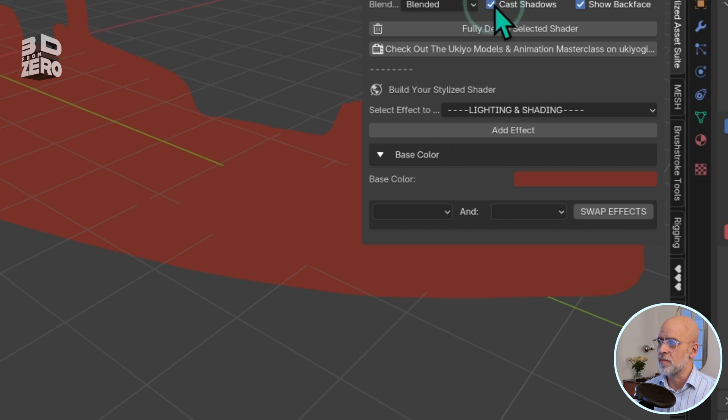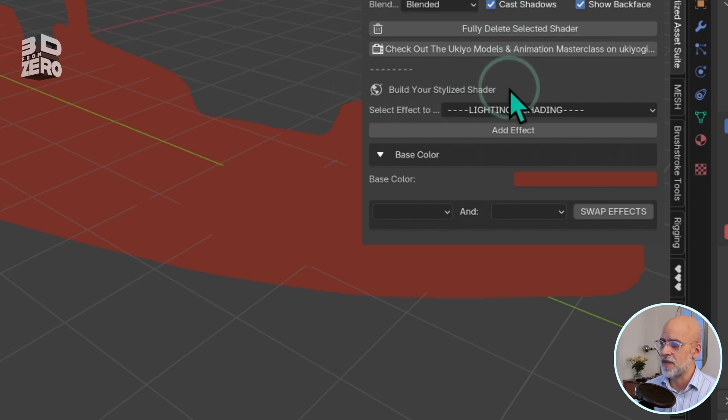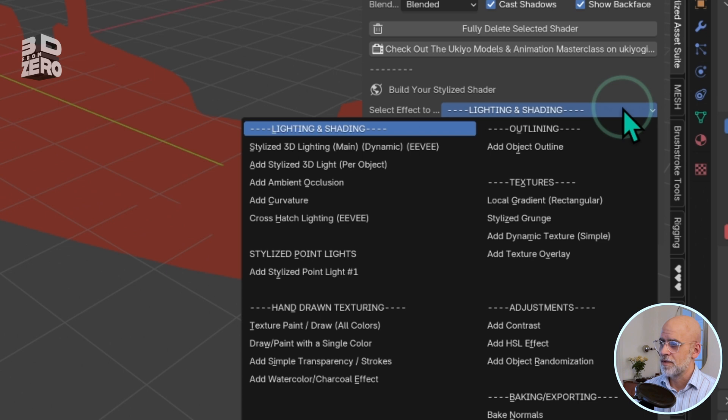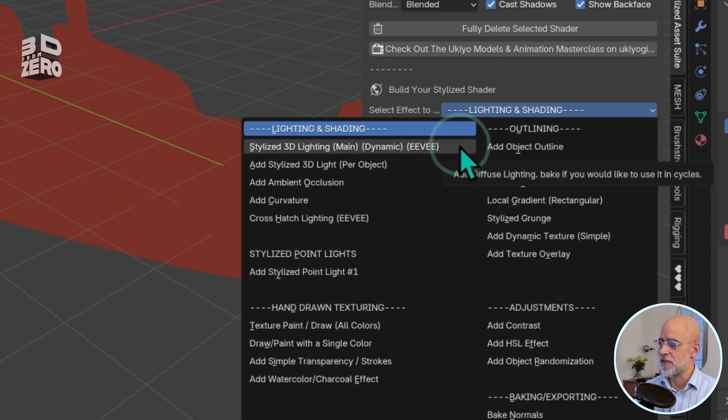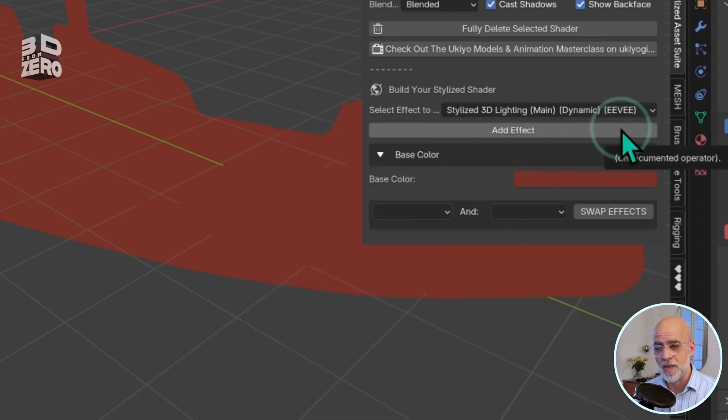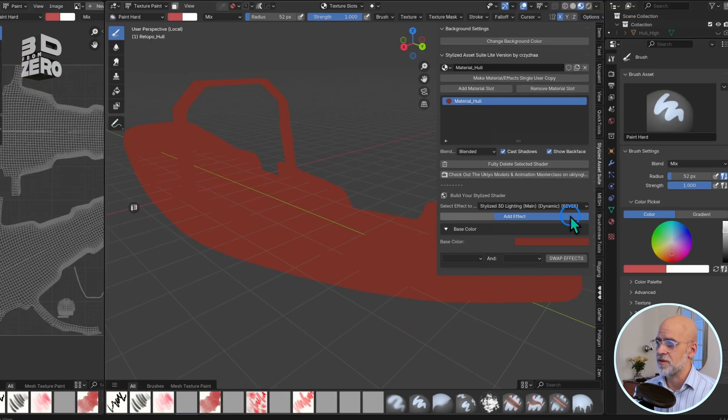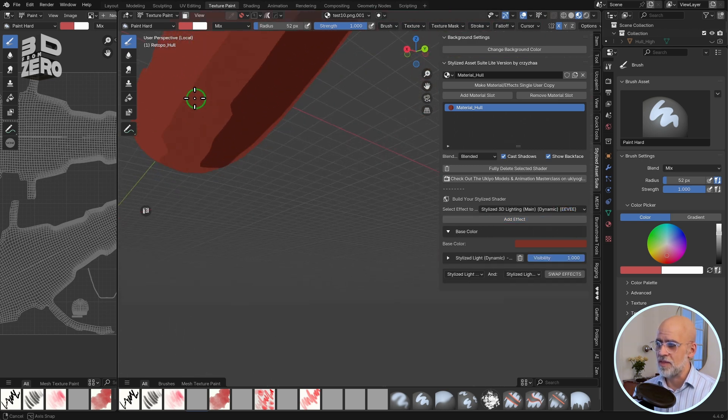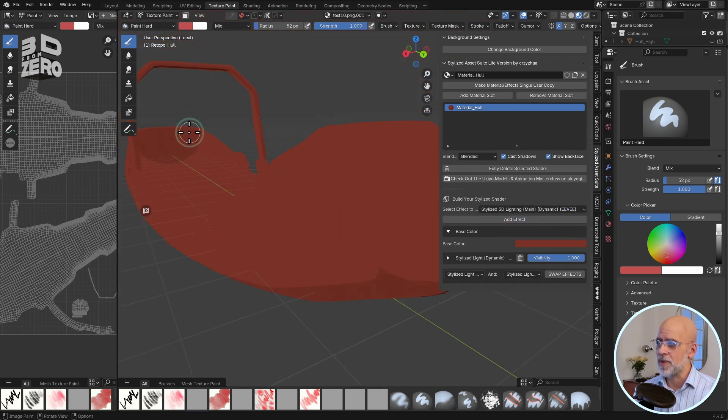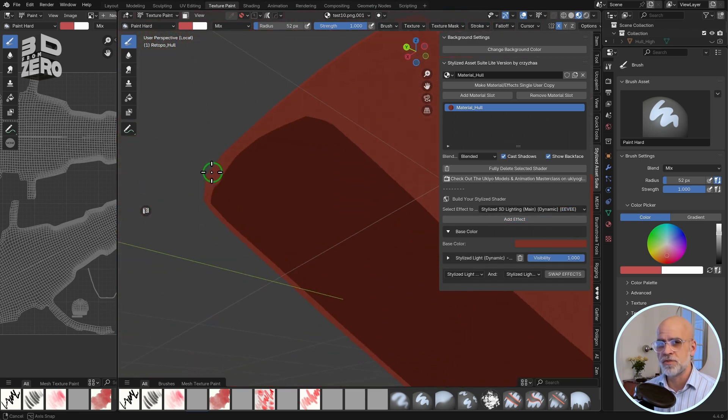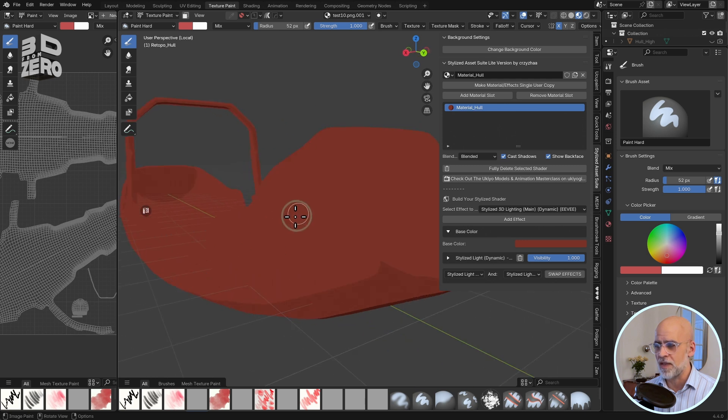So, under build your stylized shader, select effect, and I'm going to add in the first thing in the list, stylized 3D lighting main. I then have to confirm that by clicking add effect. As you can see, that adds in a bit of cell or toon shading.